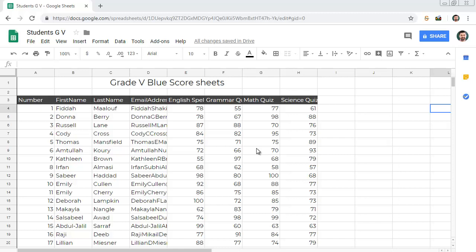Here we have the Google Sheet with student details and the scores. We have the names, emails and the scores of each student in this sheet. I want to send email to each student with their scores.